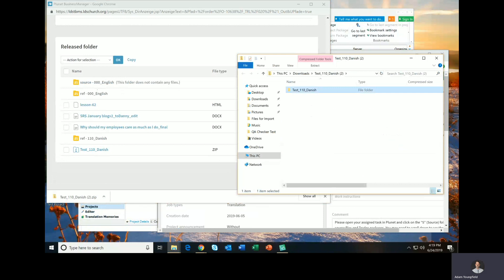And when I do that, it will start taking me through the import process in Trados Studio that you're familiar with. Click Next, of course. It'll take a moment to import this package. And then I'll be able to continue.